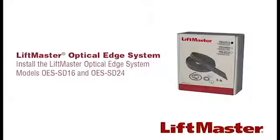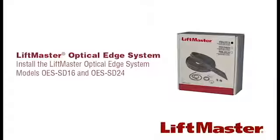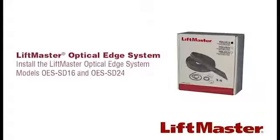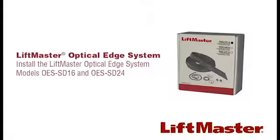The LiftMaster Optical Edge System can be used with LiftMaster Heavy Duty, Standard Duty and Medium Duty door operators. Each kit provides a monitored entrapment protection device for a single door.